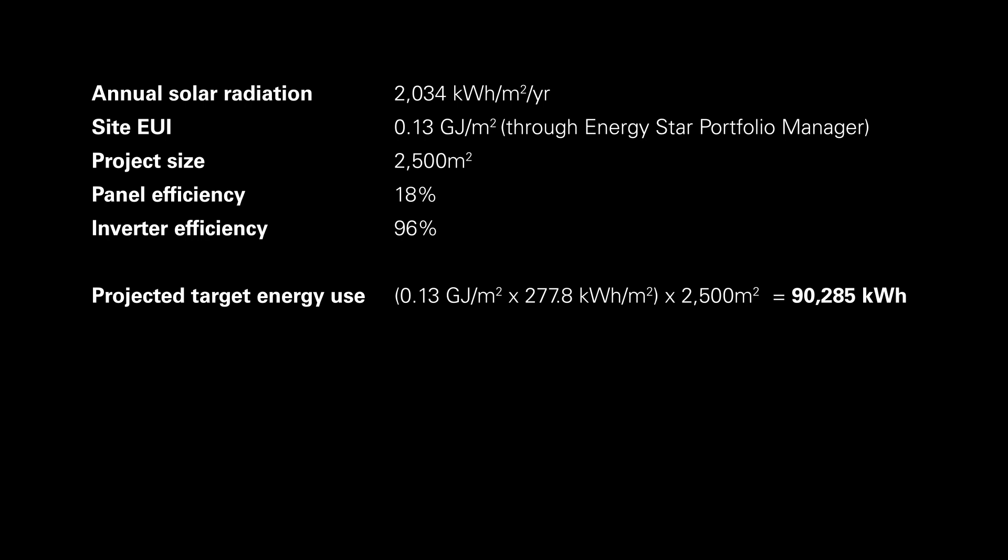After having completed the simulation, you now need to define the projected target energy use. This target can be generated through the Energy Star Portfolio Manager that gives specific estimates depending on the property type. And by multiplying this with the project size, you will get your target energy use.